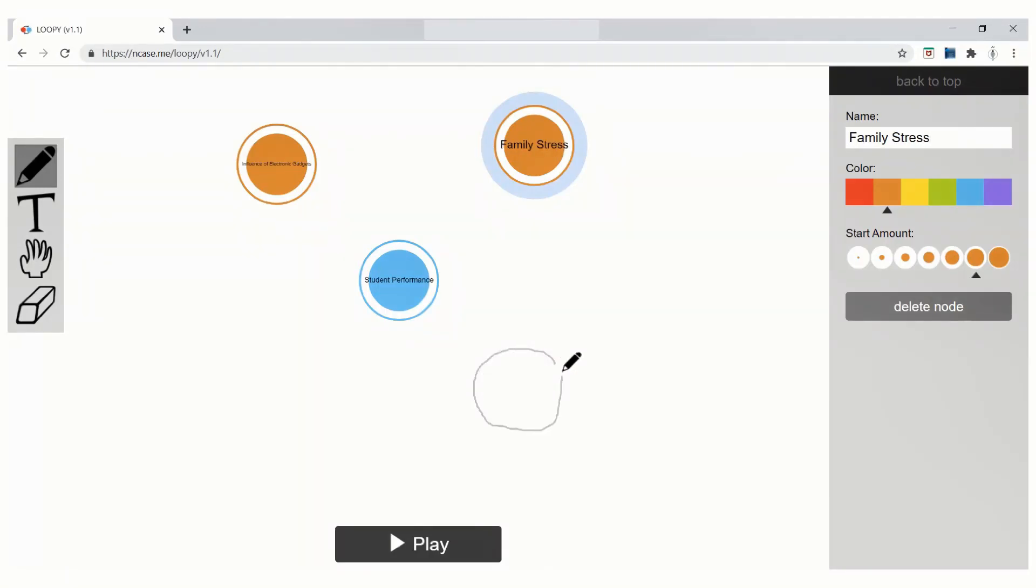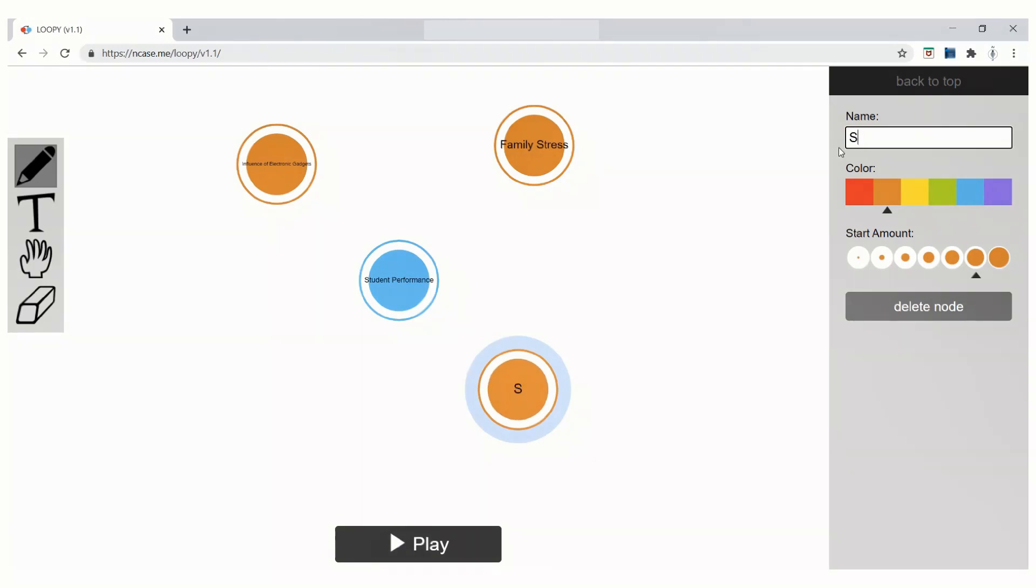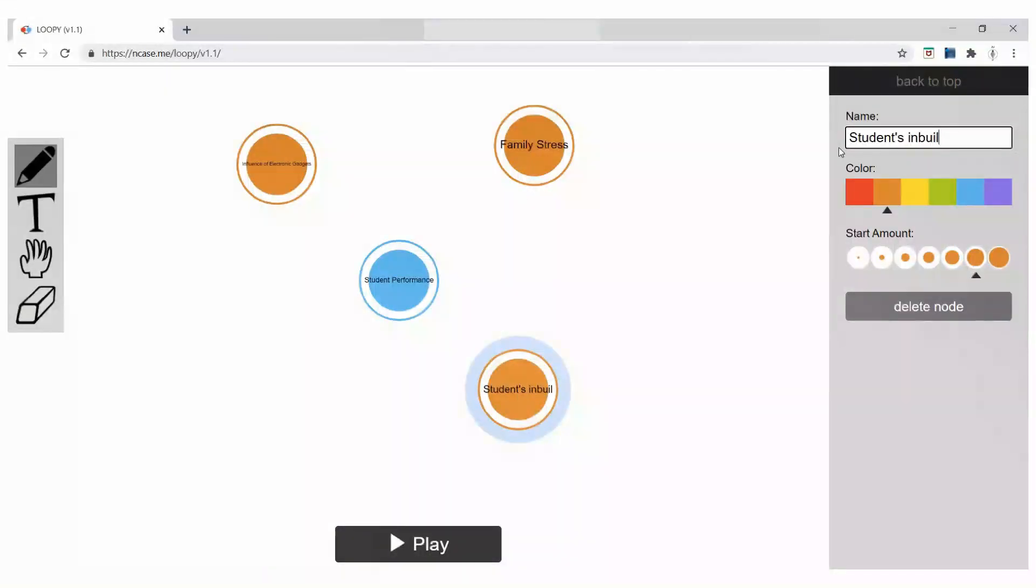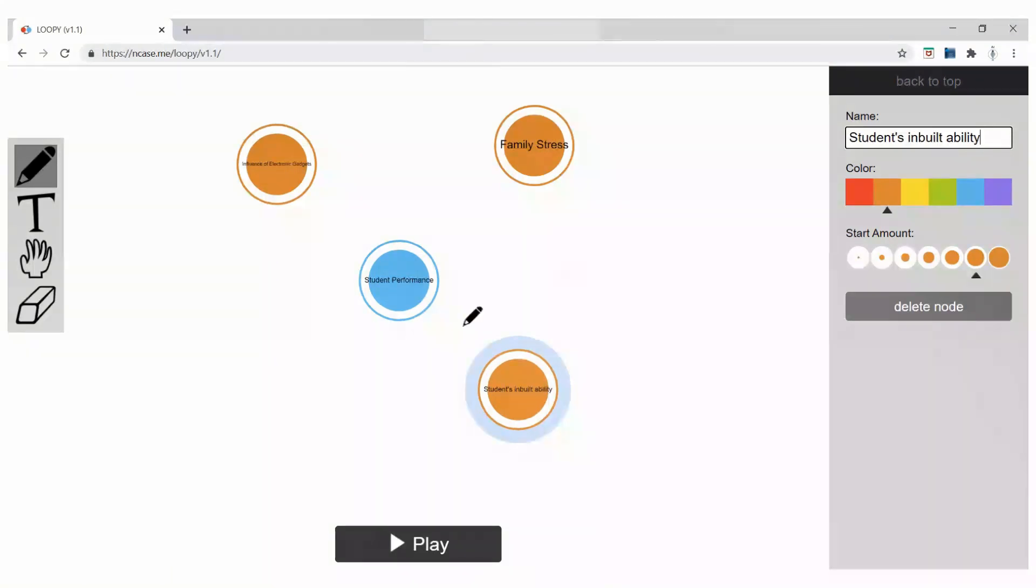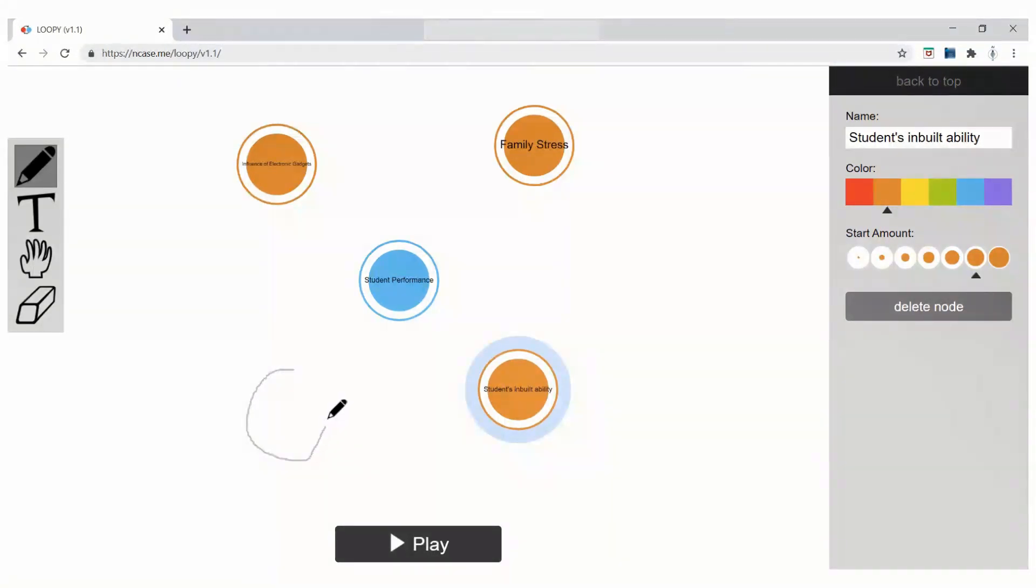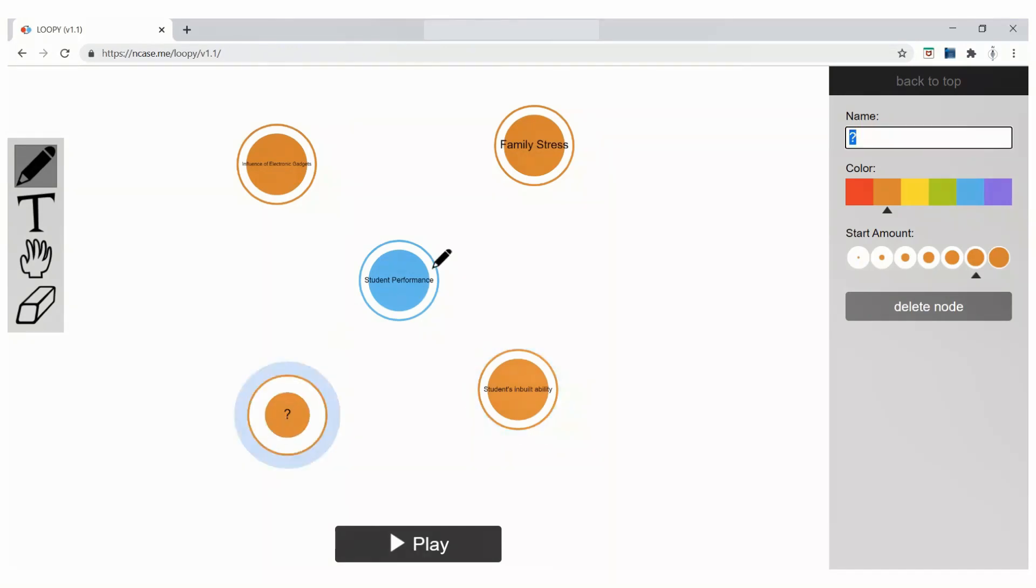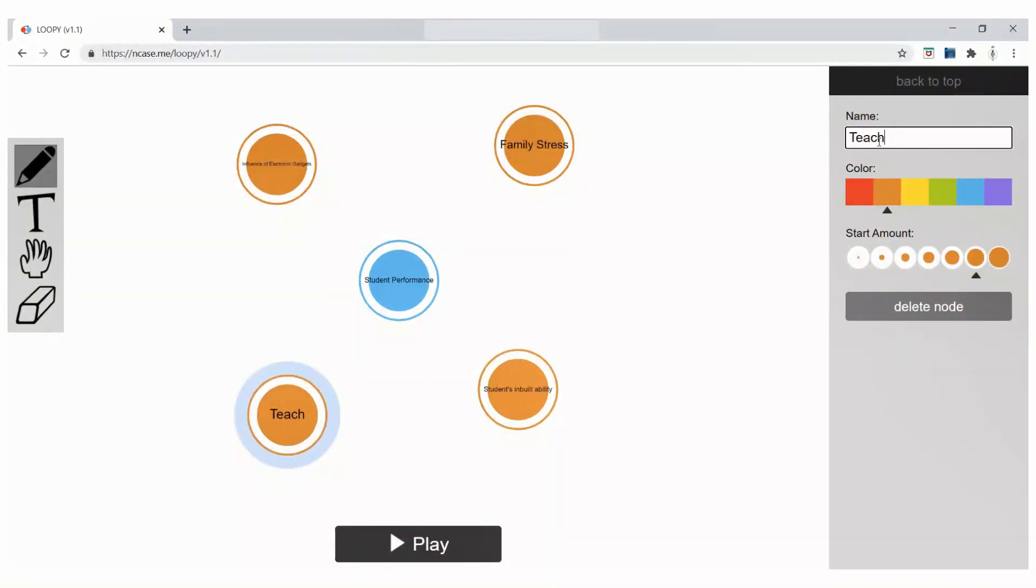I am drawing the fourth element and I am going to name this as student's inbuilt ability. Now, I am drawing the final element and I am going to name this as teacher's talent.